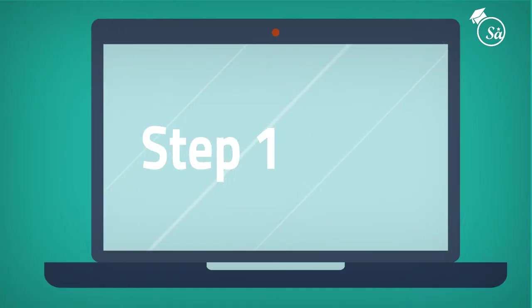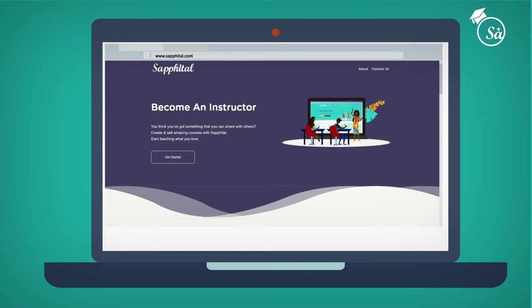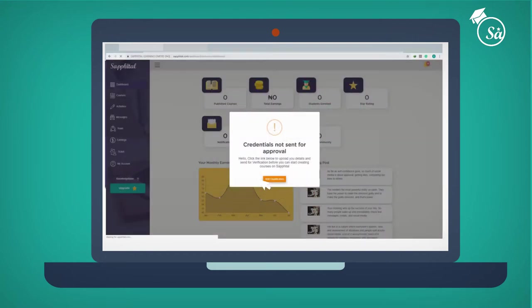Step 1: Create your account by signing up as an instructor at www.savital.com. Create your profile and land at your instructor dashboard.